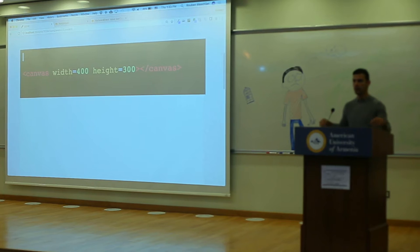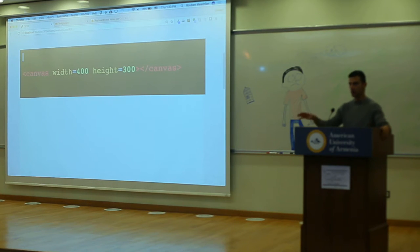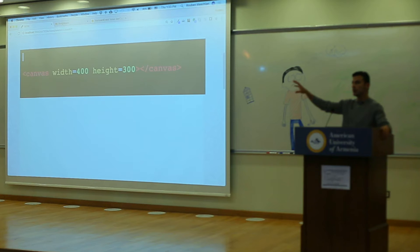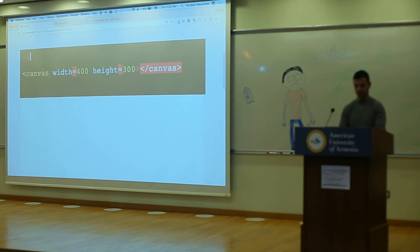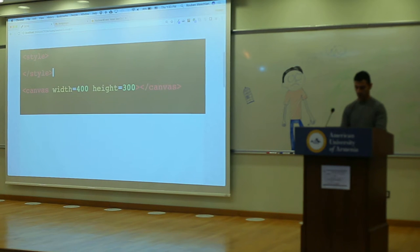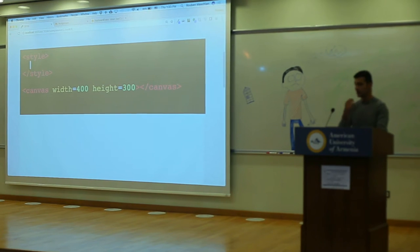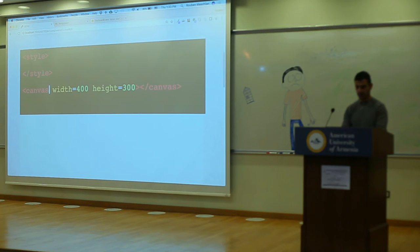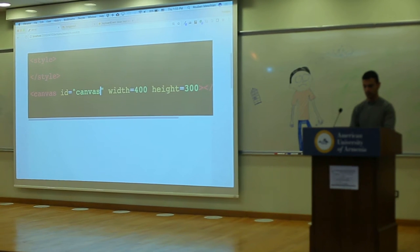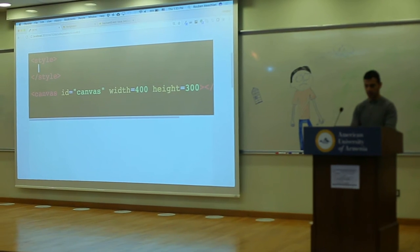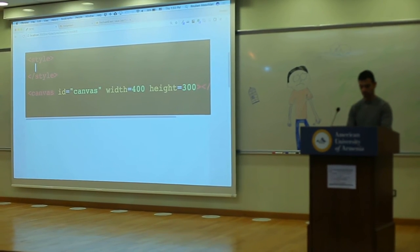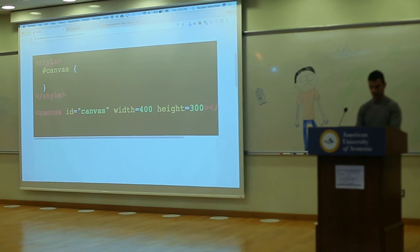In general, when you're writing HTML and you have an element, what can you do so that it has a border? You can style it. So let's do a style and let's select canvas. How can I select an element? By ID or by tag name. So let me go ahead and give this an ID — an ID of canvas. And how do I select something by ID? Hashtag canvas.